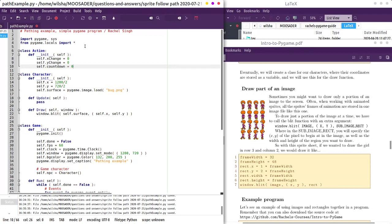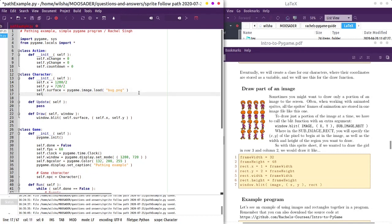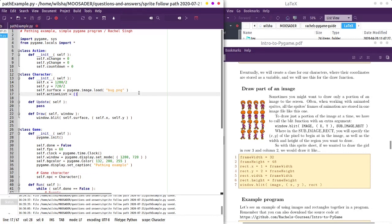So the idea is we could have it say, okay, we're going to have a list of movements you're going to make, and each cycle of the game, you're going to do the next movement that you have queued up. So over here, we're going to have a self.actionlist, and in Python, I could just make a list, it's basically an array.